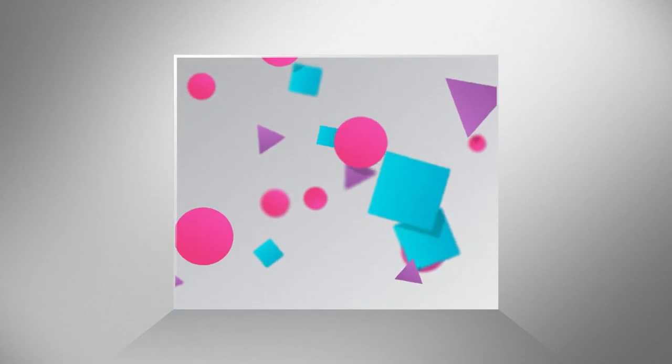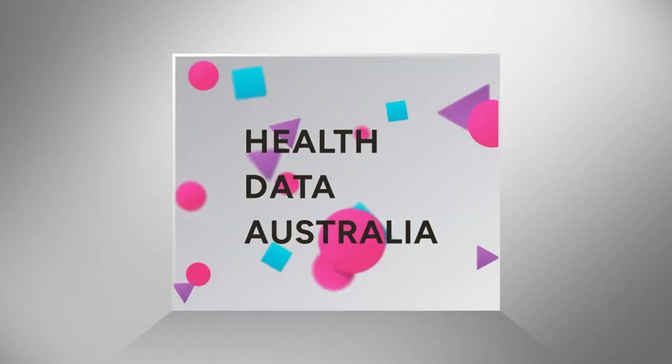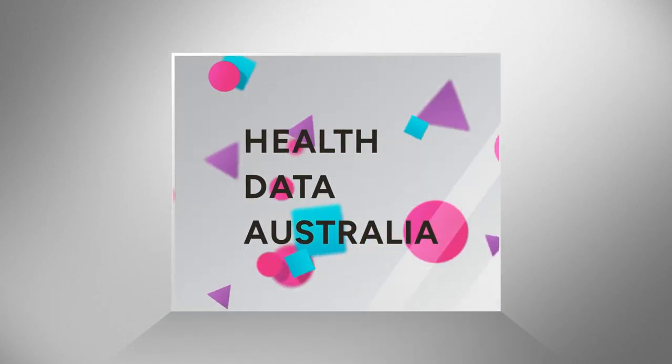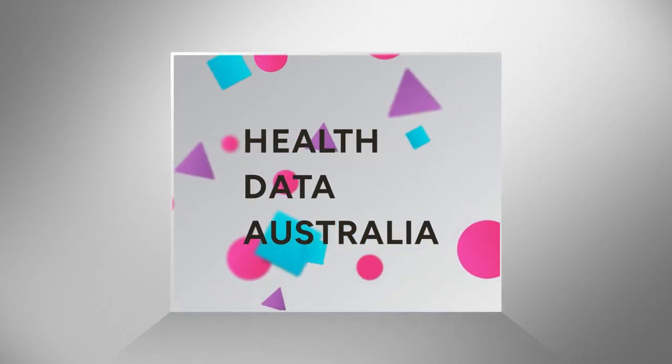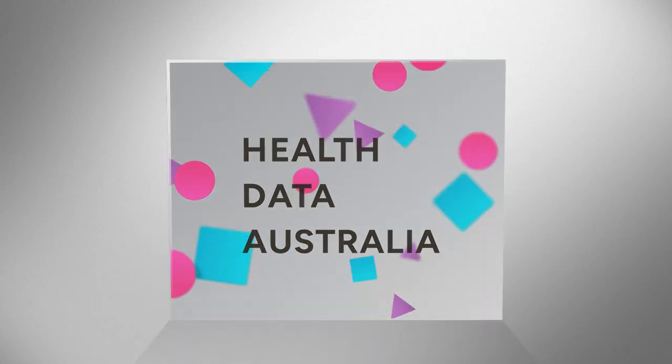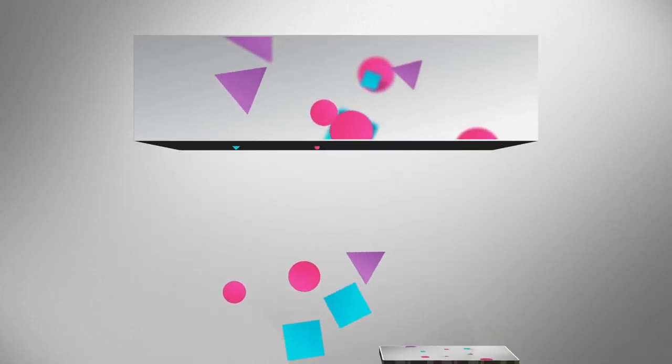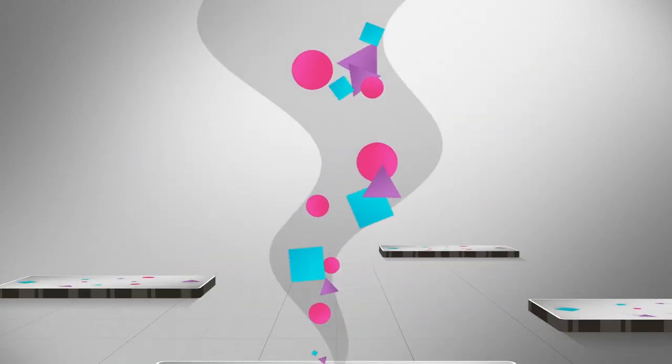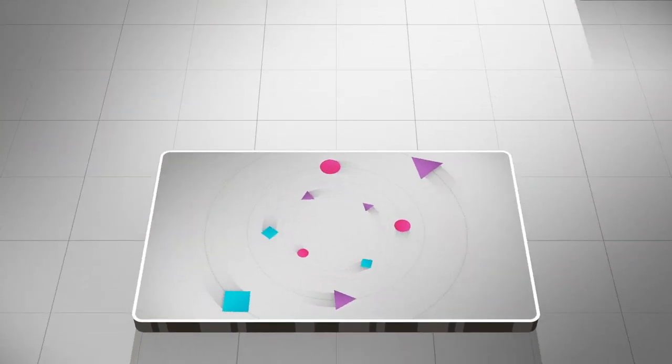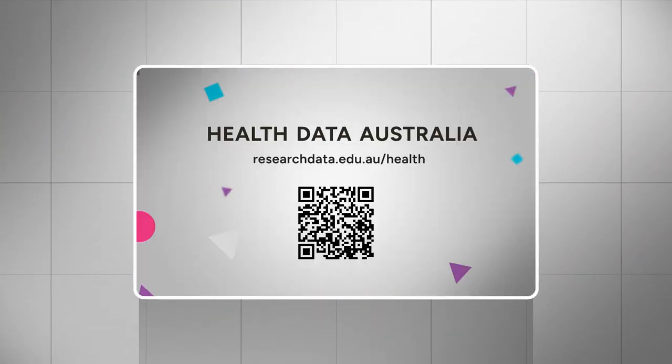Health Data Australia is a national health data catalogue that facilitates data sharing for secondary research purposes. You can choose to include your trial in Health Data Australia from the beginning and decide when data sets can be shared.